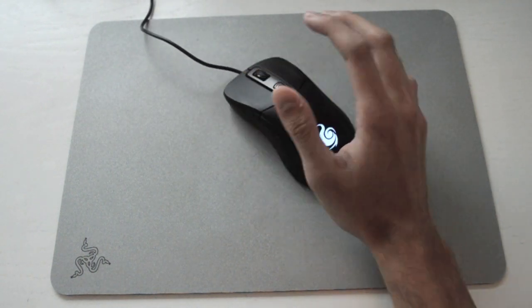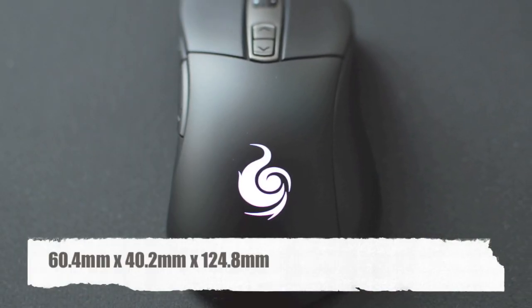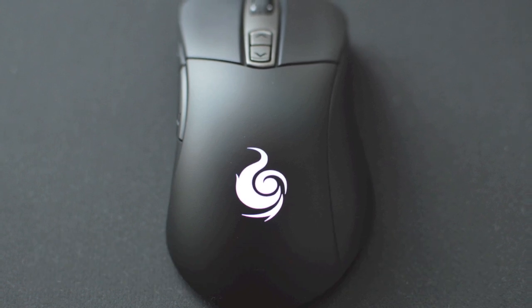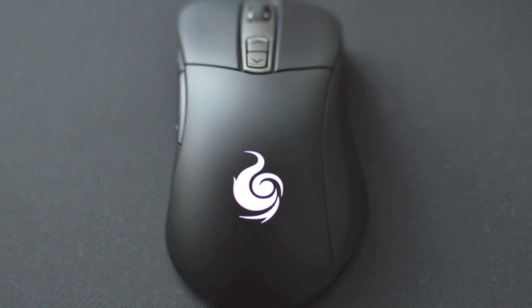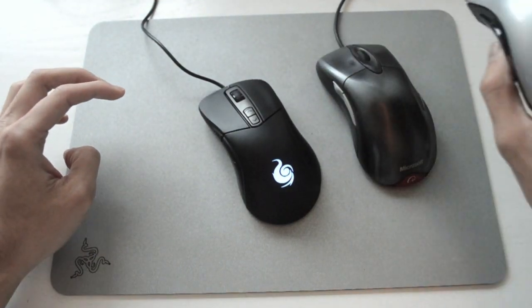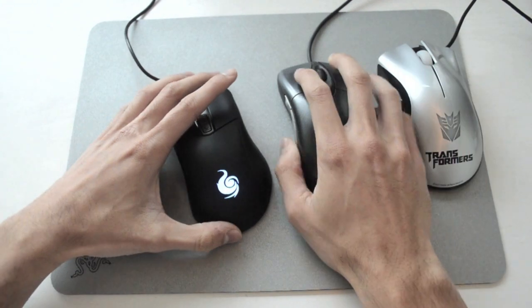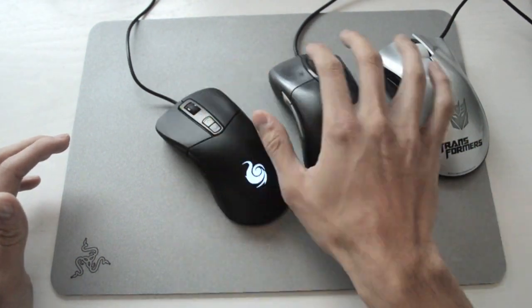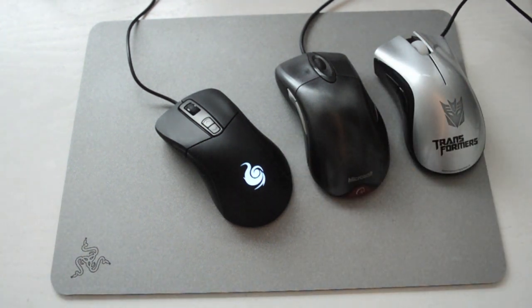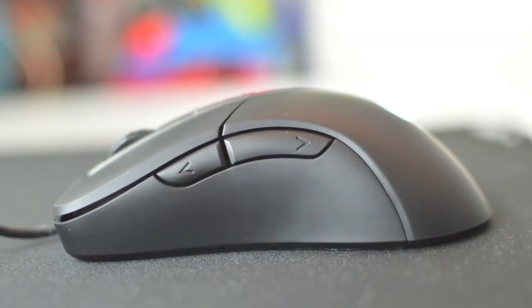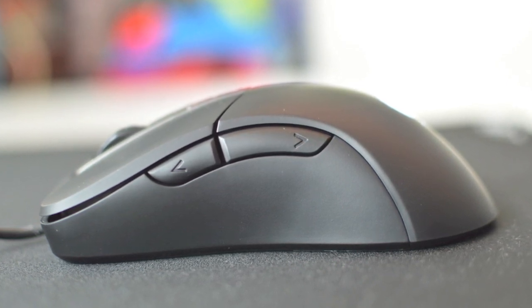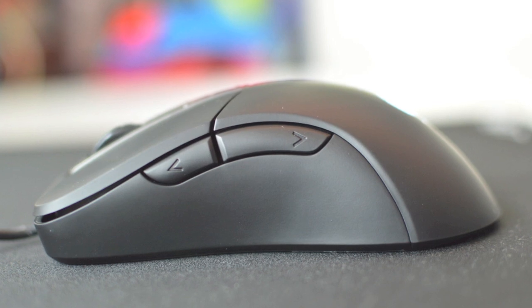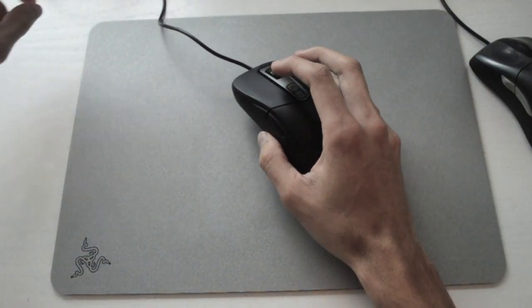In terms of shape, it is not a very big ergonomic mouse. The dimensions are 60.4 by 40.2 by 124.8 millimeters. For comparison, I have a Death Adder right here. It is smaller than the IE3 and smaller than the Death Adder. In terms of the Rival comparison, it is a little bit shorter and doesn't feel as long. If you like the Death Adder or IE3, this would be a very nice fit. However, it is just a bit smaller.